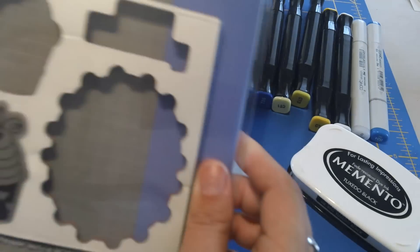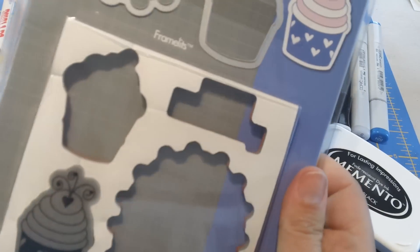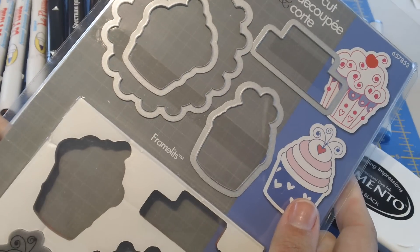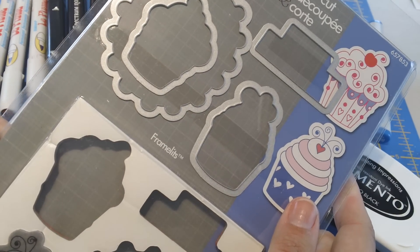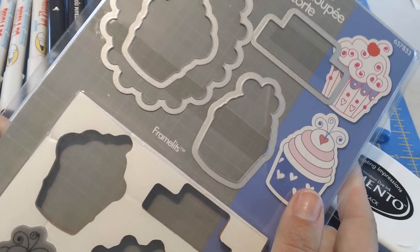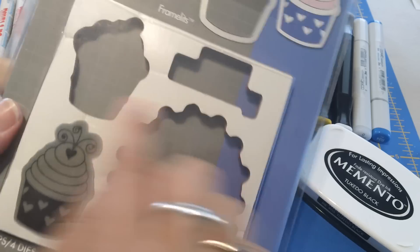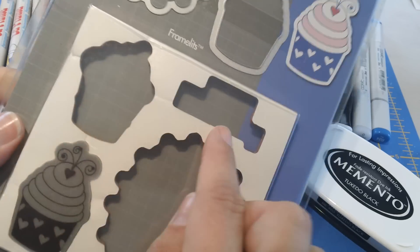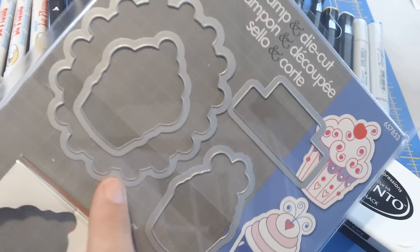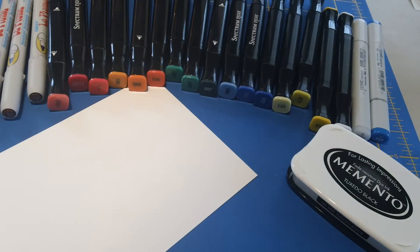And then I'm also going to use this Sizzix stamp and die cut set and this one is called, I think it's the Happy Birthday Cupcake set. So it has the stamps, the ones I've removed I'm using, and then it also comes with framelits which is also great. I love when you can get a set together like this.